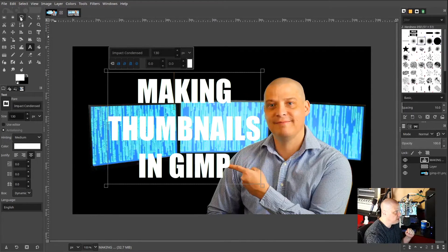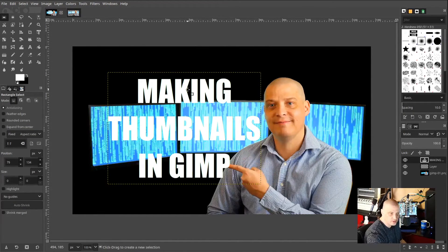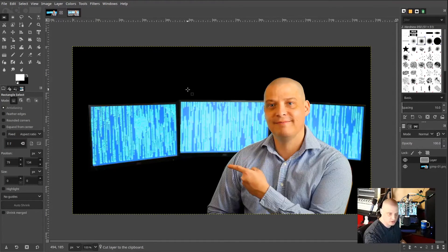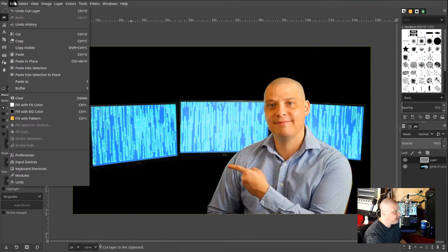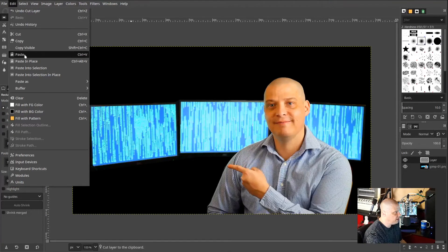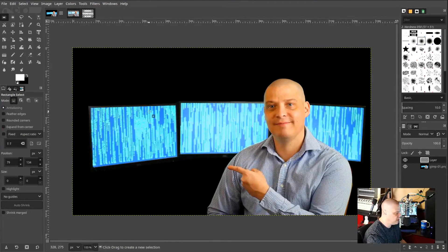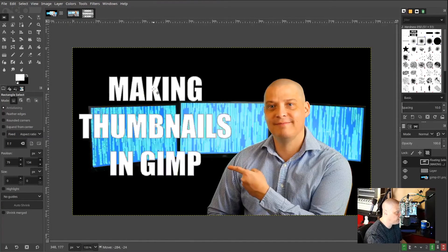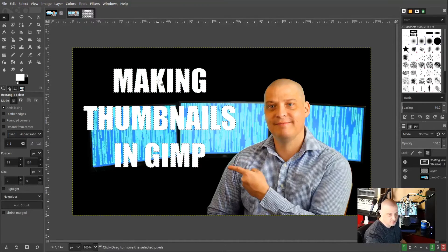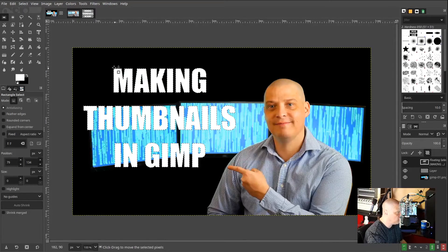Now I'm going to do Control-X to cut the text. Then I'll go up to the Edit menu and choose Paste As New Image. Now I have that text as a separate image just in case I need it later — and I will for what I'm about to do. Then I'll go back to my main image and Control-V to paste the text back. I'm about to get rid of this text, which is why I needed to save it as its own image first.